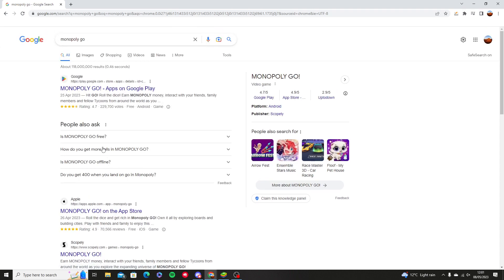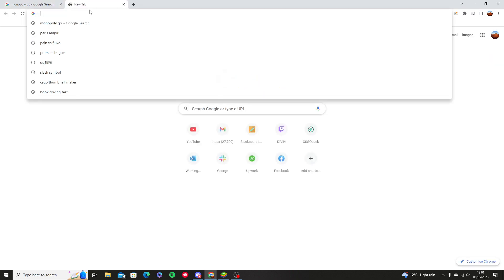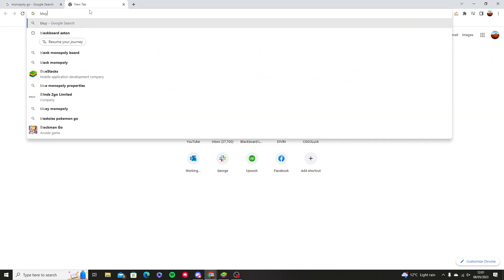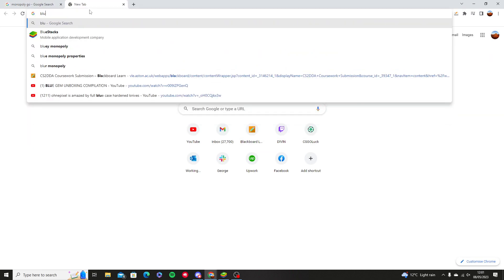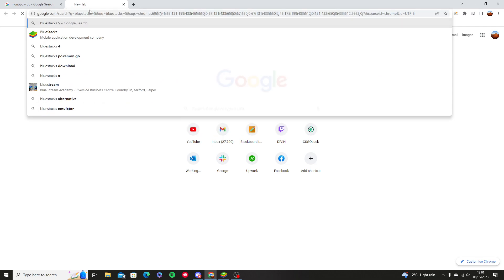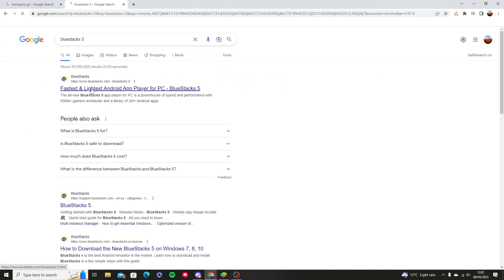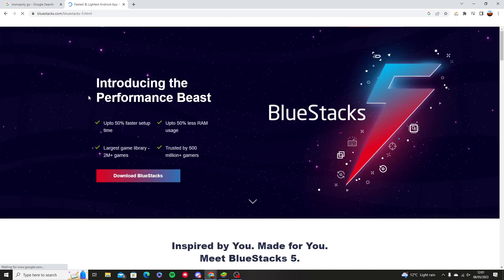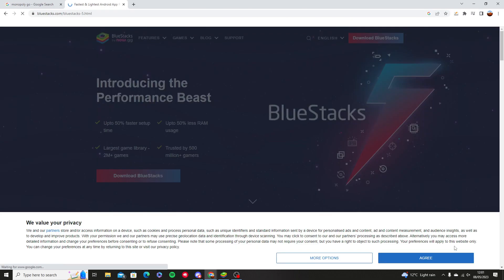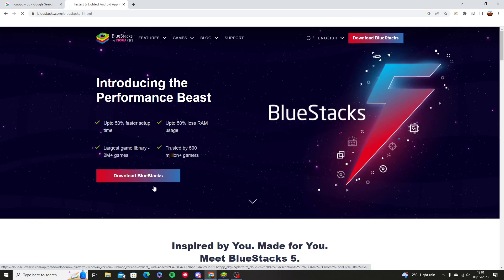You have to either download it through Google Play on your phone or go through BlueStacks. To download BlueStacks, type BlueStacks5, go to the fastest and lightest option, then press download BlueStacks.